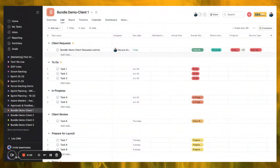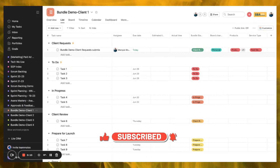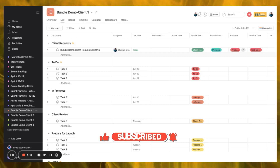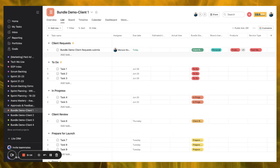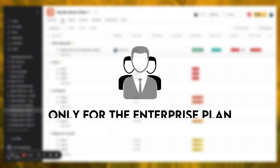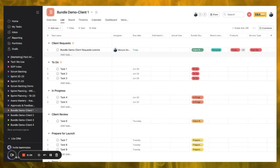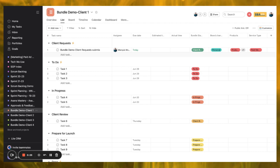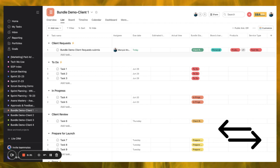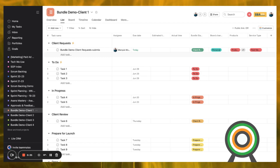In this video I'm going to be walking you through Asana's newest feature: Bundles. They released this feature about a week ago — at the time it is June 9th, 2023. Bundles are currently only available on the Enterprise plan. If you are on the Free, Premium, or Business level plan of Asana, you will not have access to this feature.